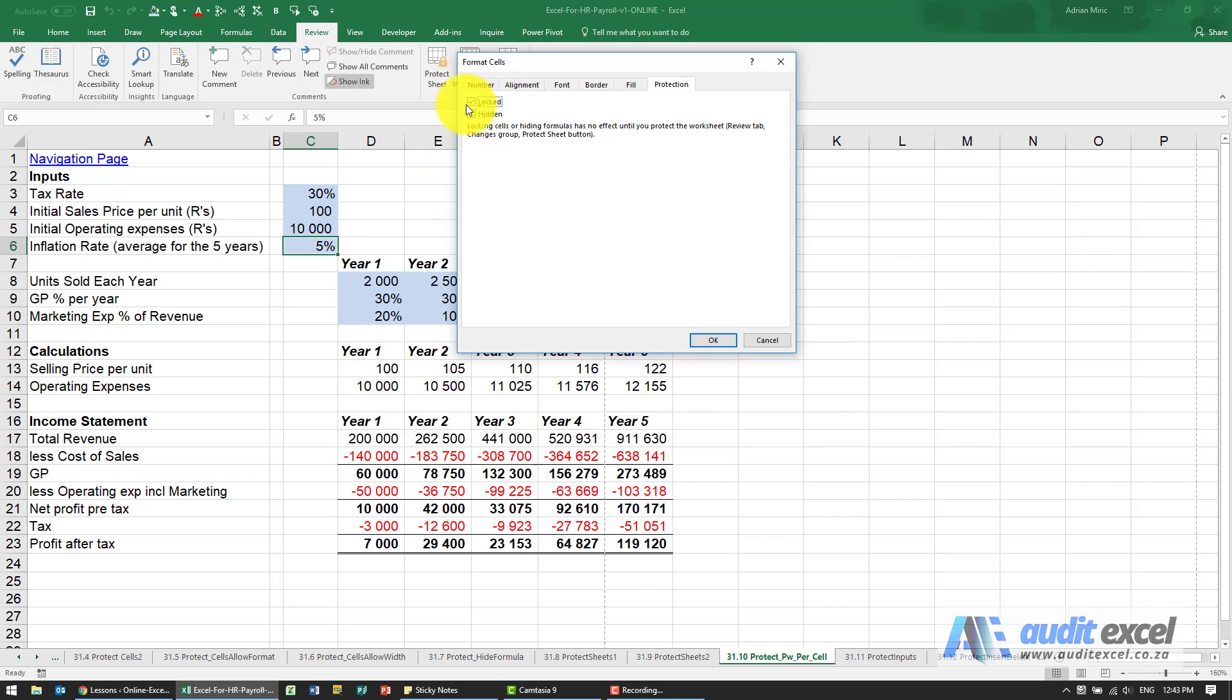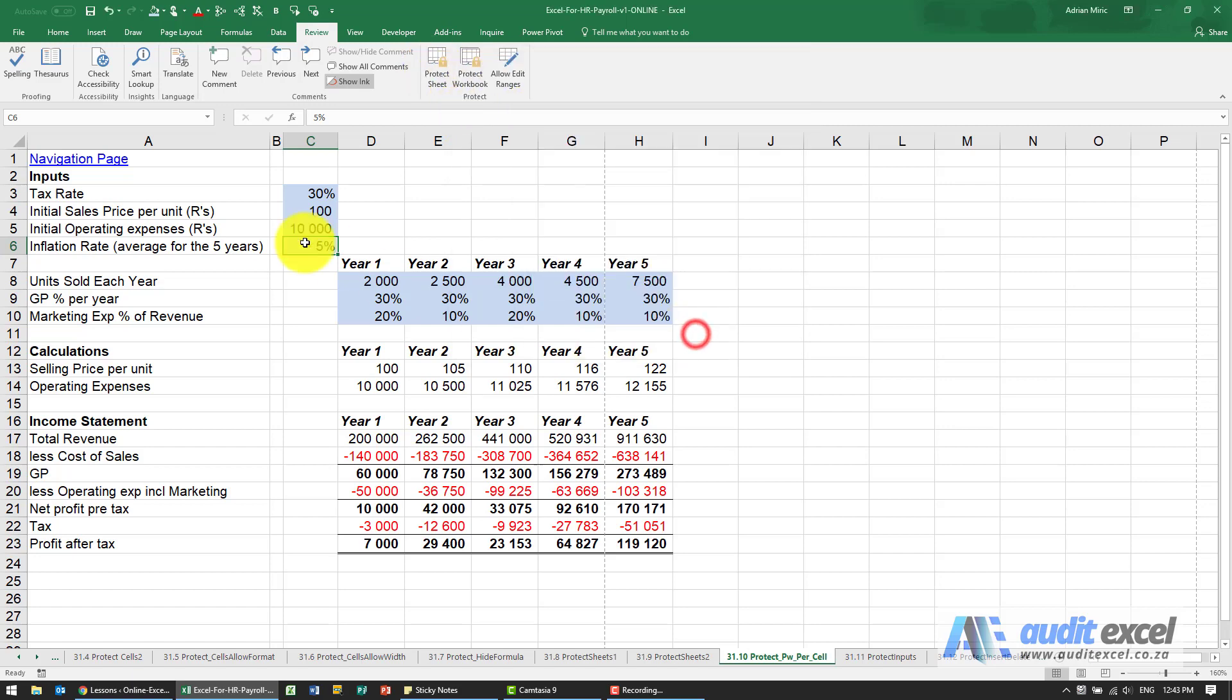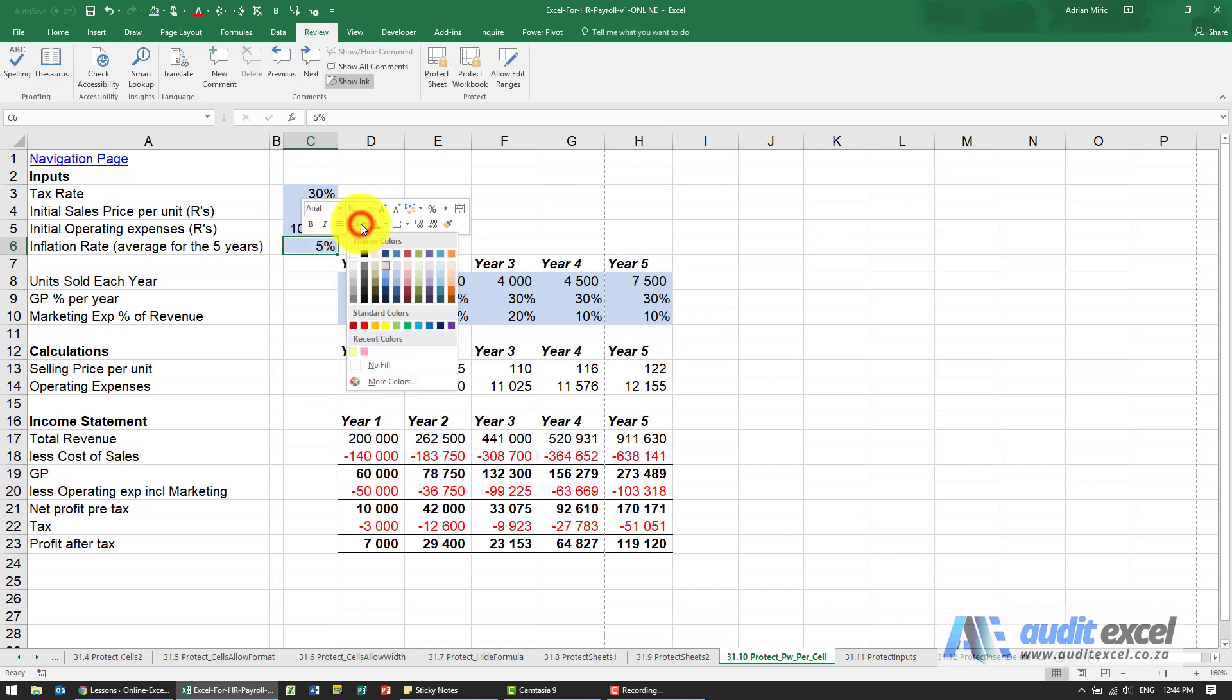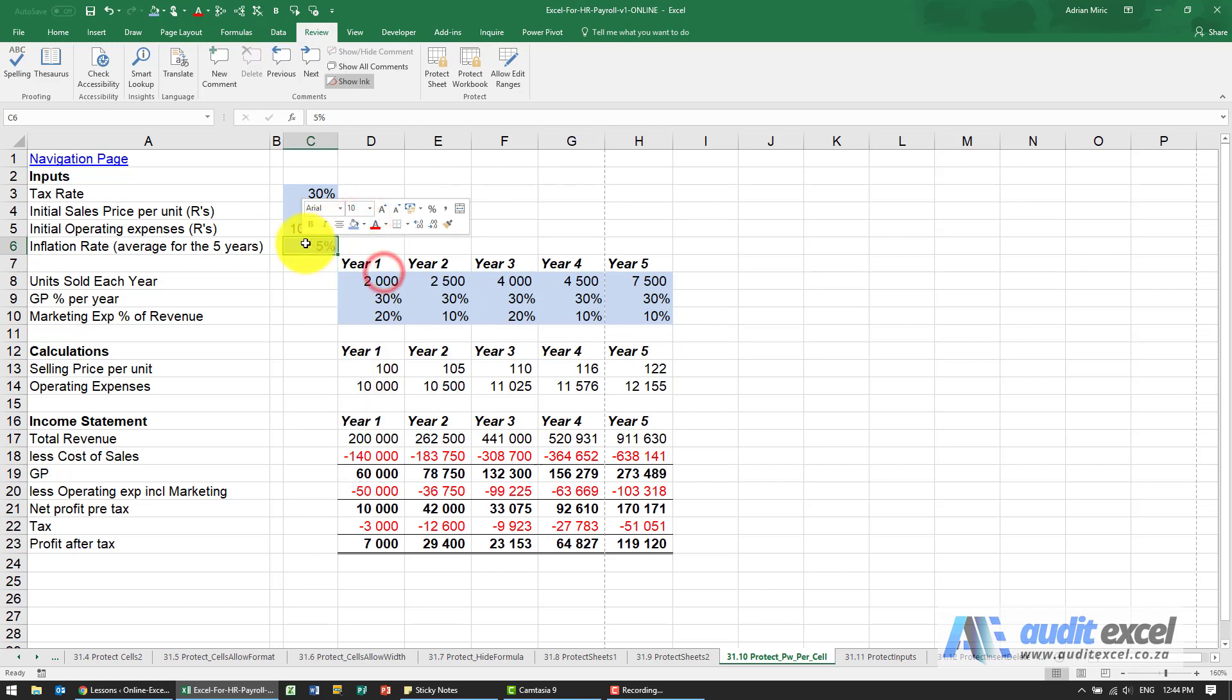Before we can use this feature, we have to change this so that it's locked. So on the first version of protection, this Protect Sheet, it must be locked. And let's just change it to another color so it's clear. So I'll make it a slightly different blue.